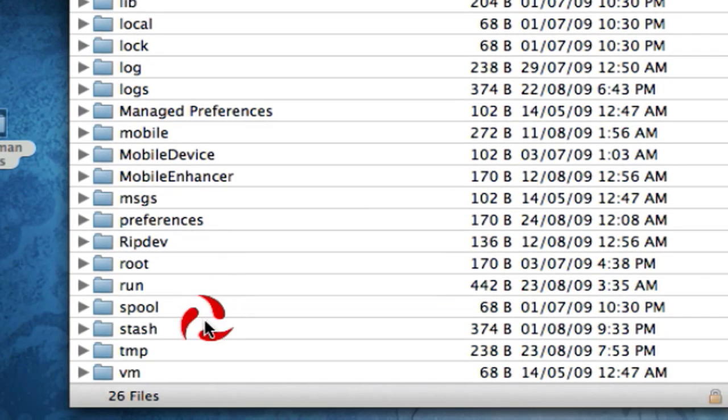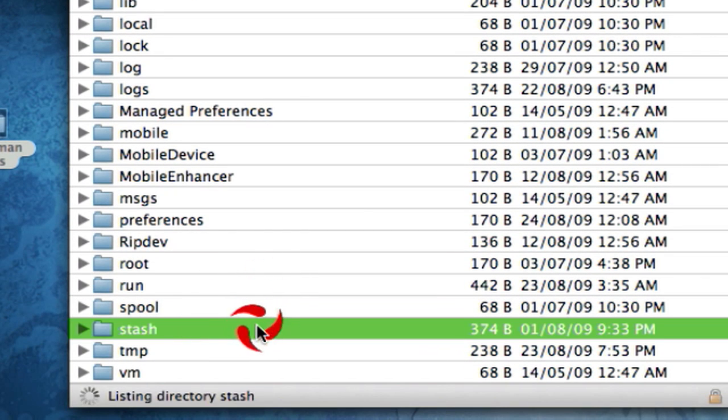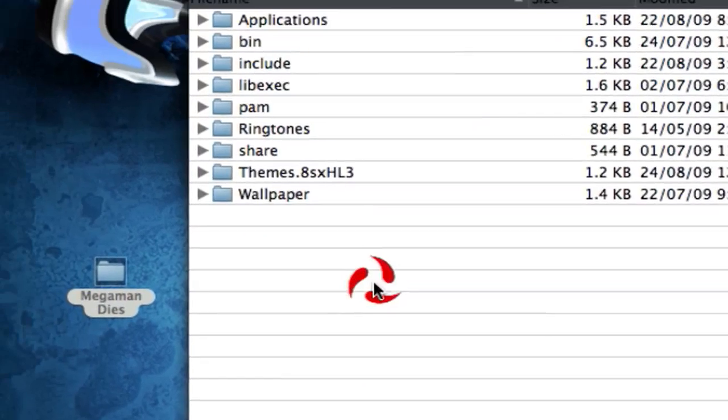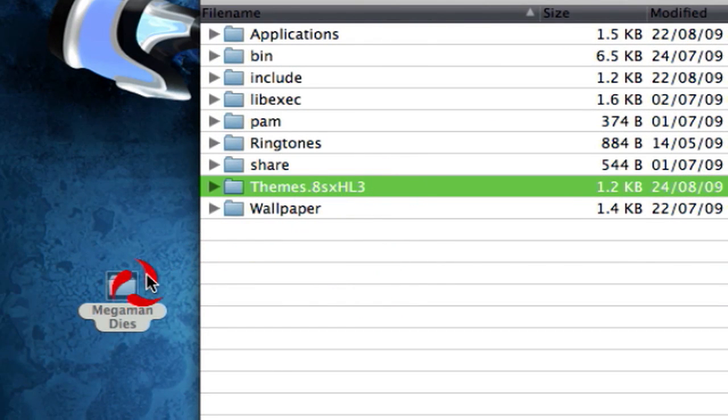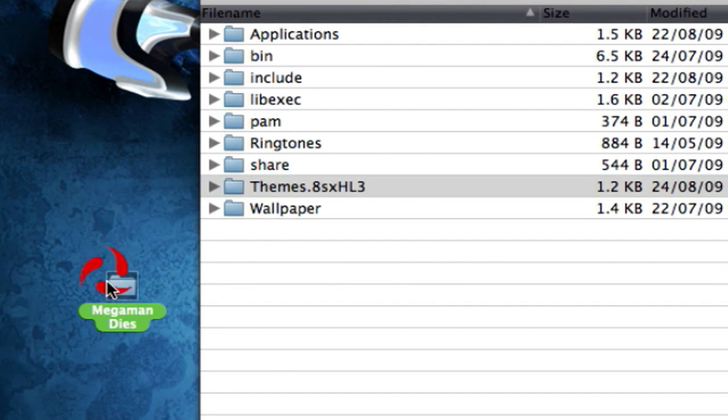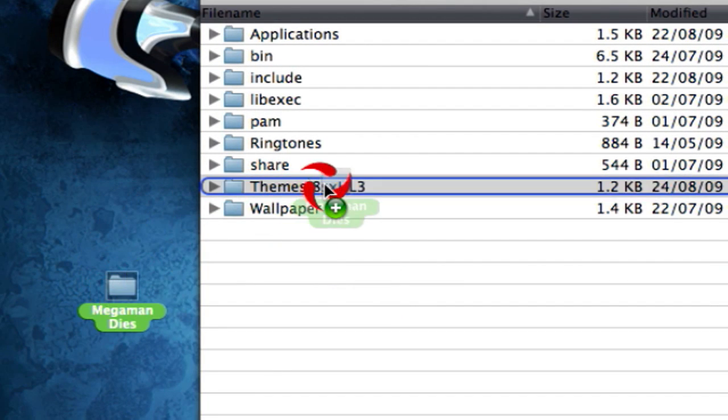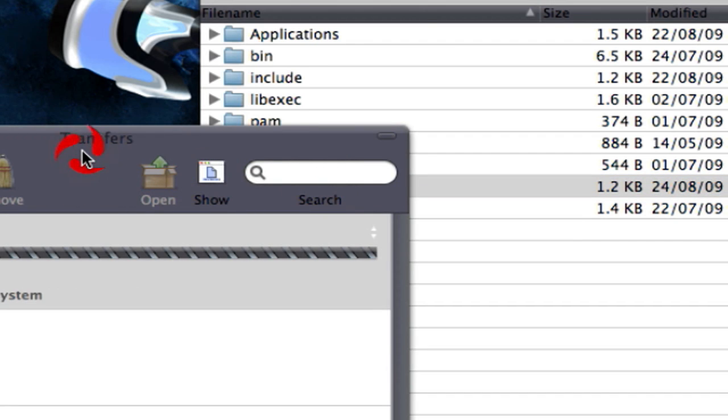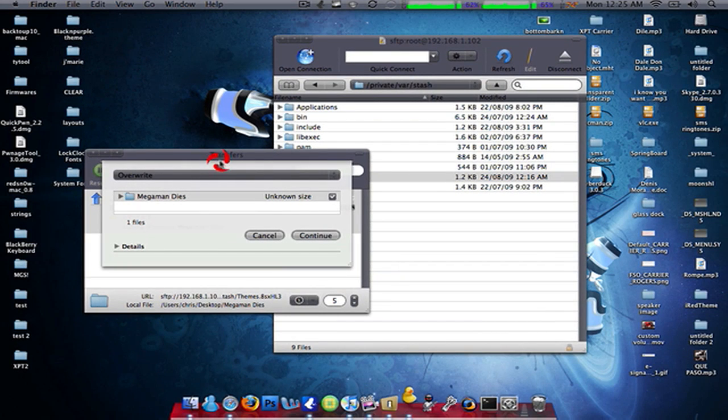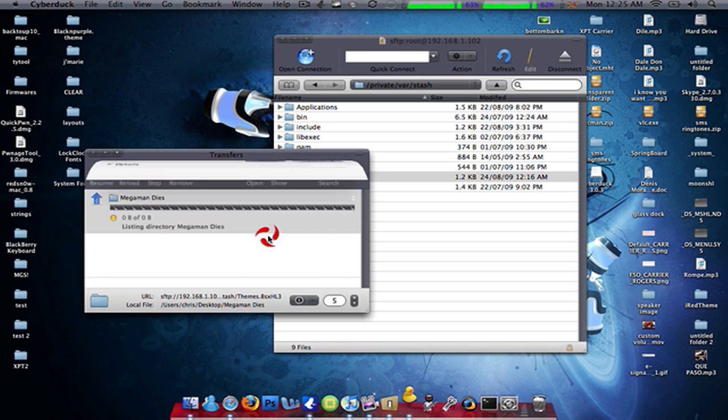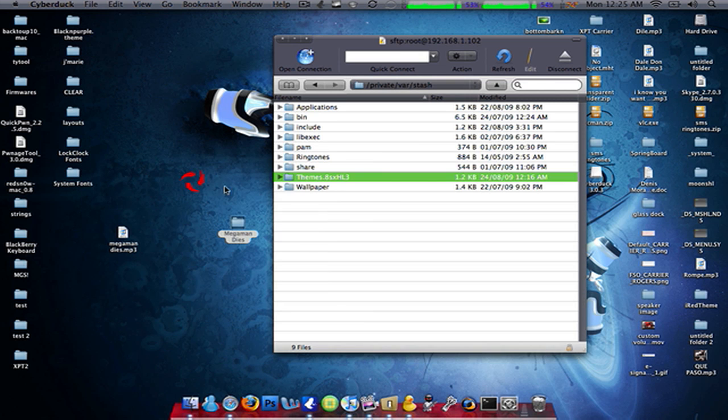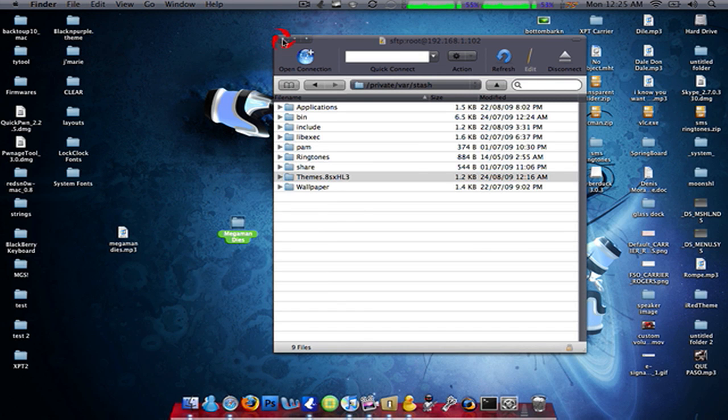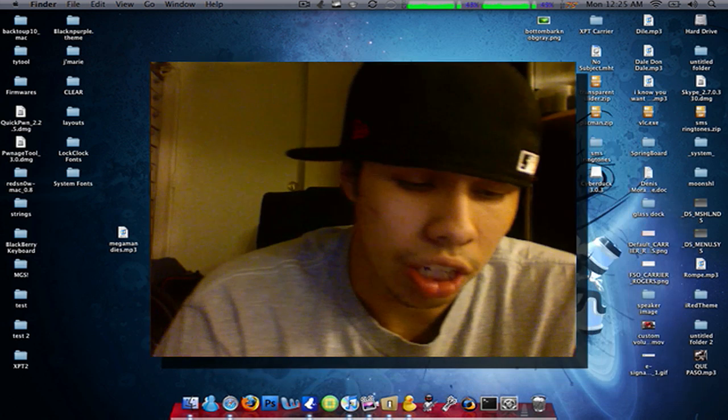And then you're gonna scroll down to Stash. You're gonna open up Stash. In Stash there's a folder called Themes. You're gonna drag it into Themes. You're gonna let it upload. Now mine is asking if I wanna overwrite it because I already have this in here. So I'm gonna cancel this since I already have it in there. Once it's finished uploading...